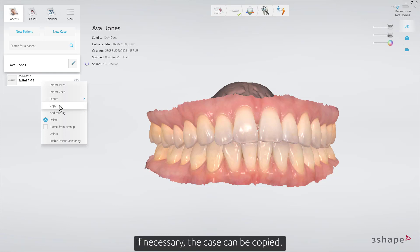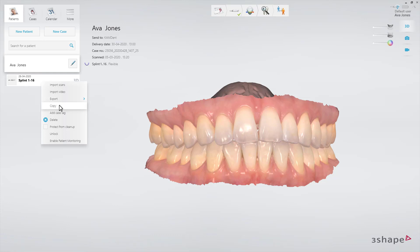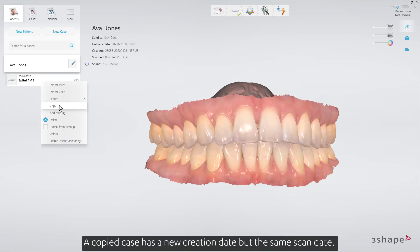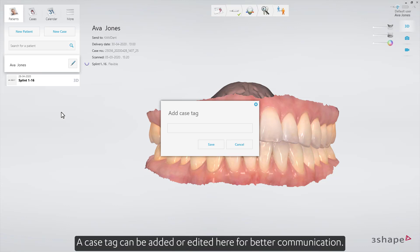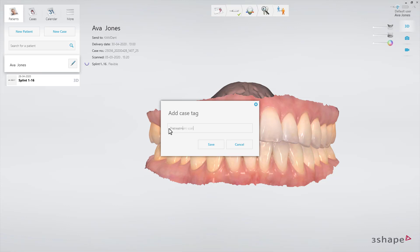If necessary, the case can be copied. A copied case has a new creation date but the same scan date. A case tag can be added or edited here for better communication.